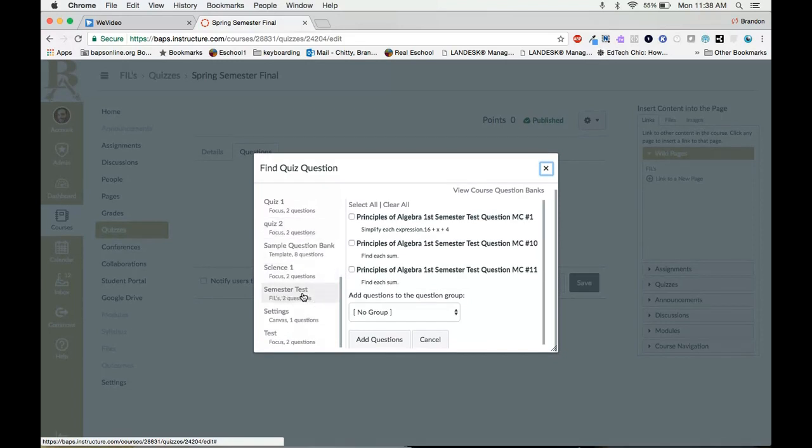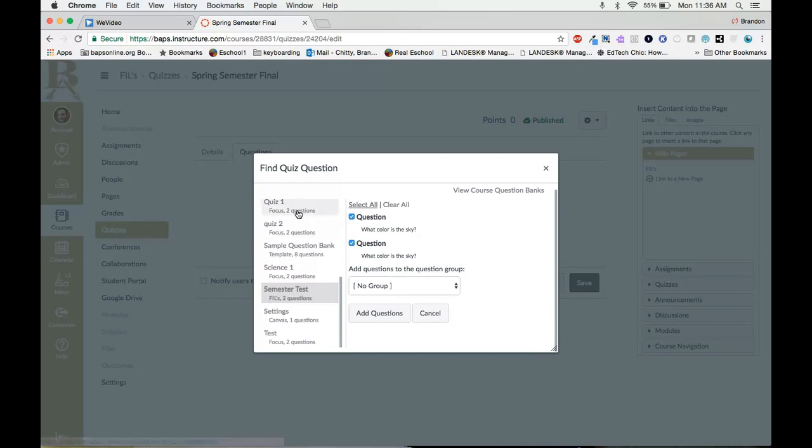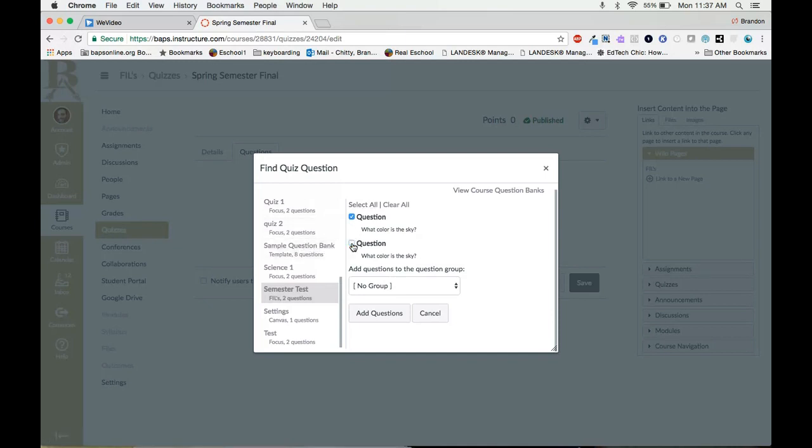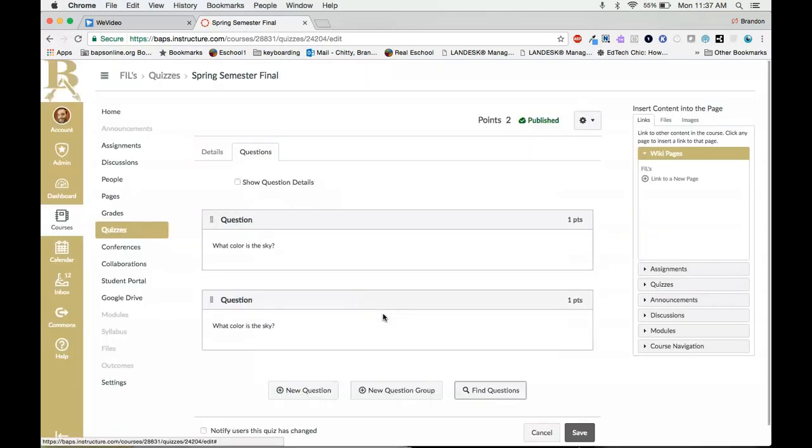All you need to do is click there and then you can say select all questions. Now if you are selecting multiple banks and only certain questions you could go through and just click the questions that you want, but in most cases you would just want to click select all to pull in all the questions. Then we just say add questions and it brings all the questions in automatically.